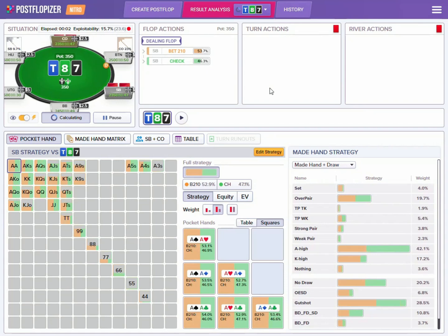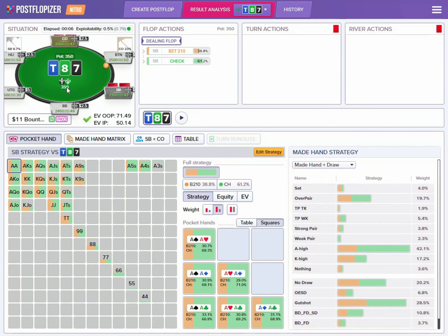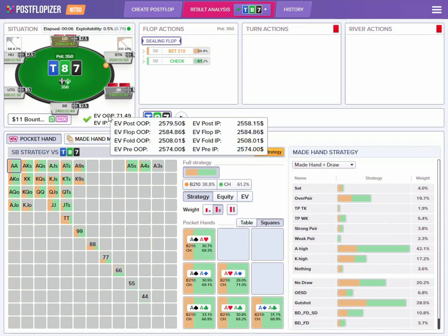So here we are running the postflop PKO calculation. Since we are not very deep stacked and the pot is pretty large initially, the calculation is quick. The most important changes of this update are located on the create postflop screen where we are setting up the simulation. Here in result analysis, there are not so many changes except for where we can look at our equity and expected value estimations for players.